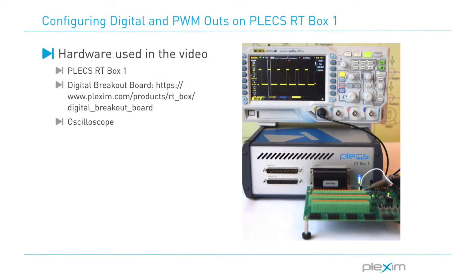To make the appropriate I-O connections, we will use a digital breakout board with jumper wires. An oscilloscope is required to view real-time signals.